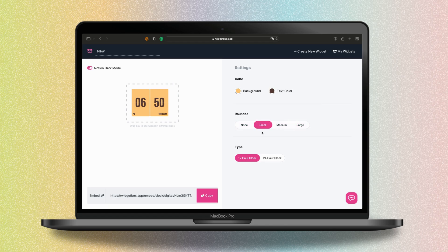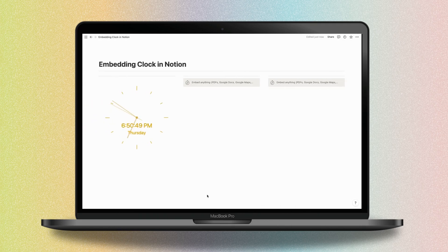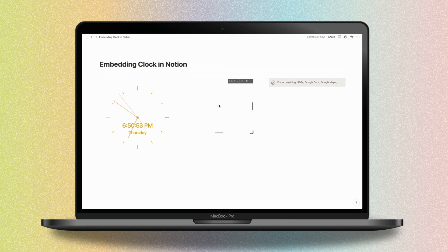Now it's time to embed your link. Copy the link and go back to Notion to paste it into the embed block you created before. Your new clock appears — you can change the size as you wish to fit the design of your template.